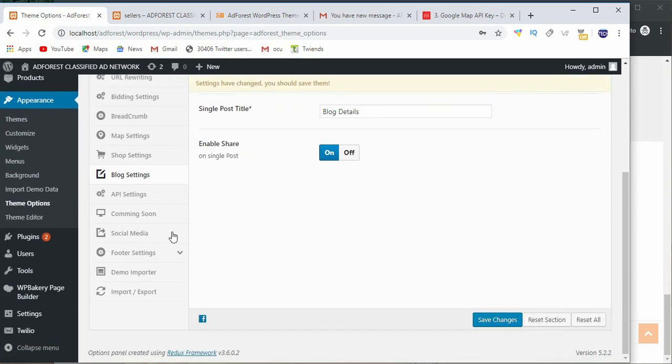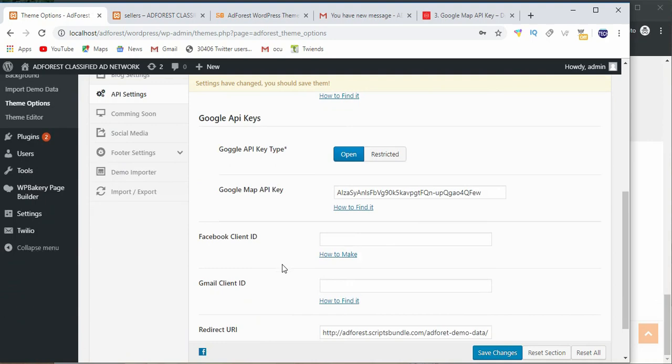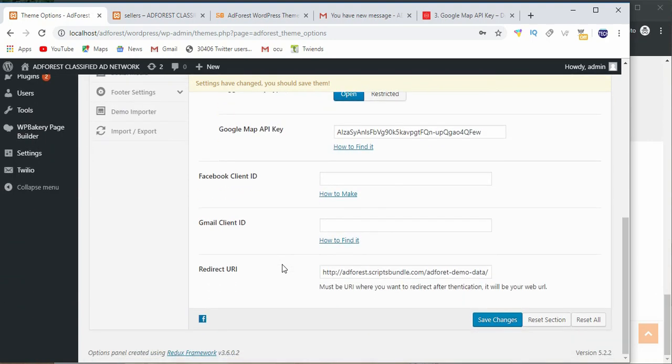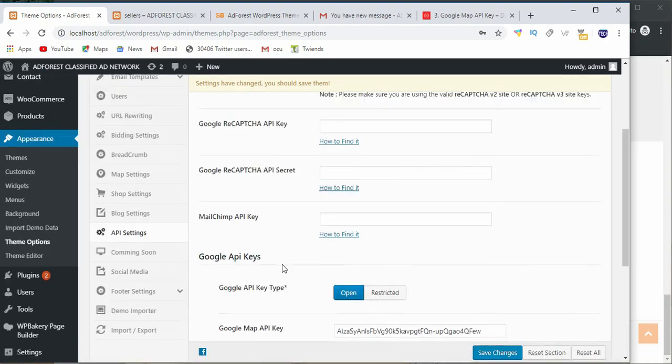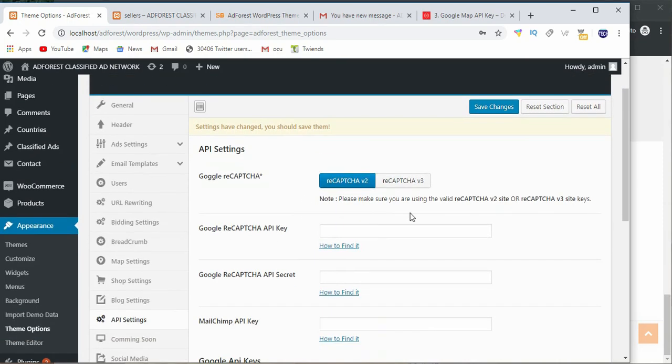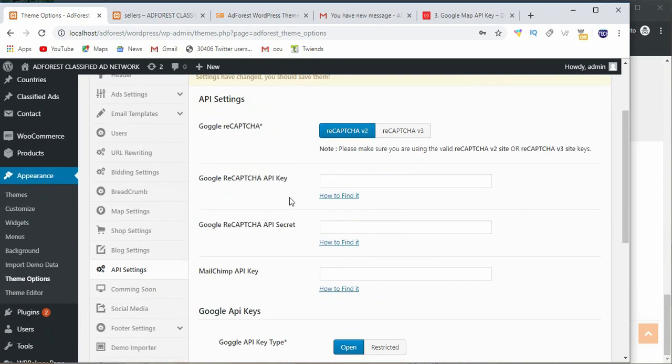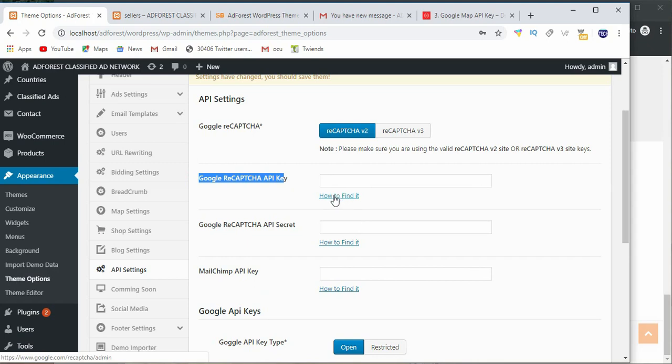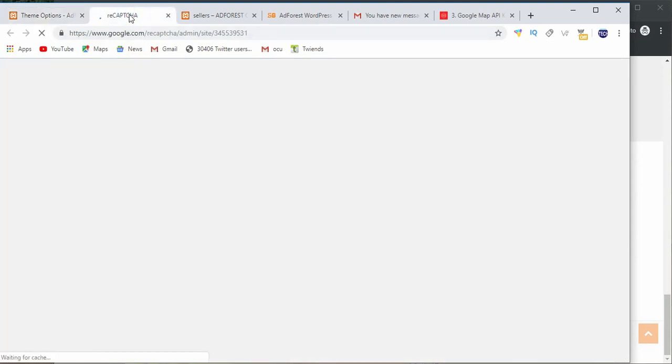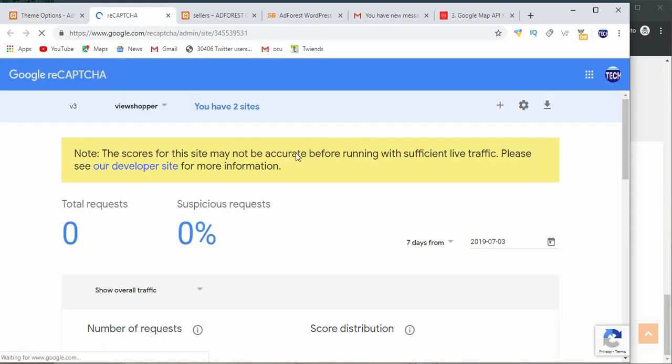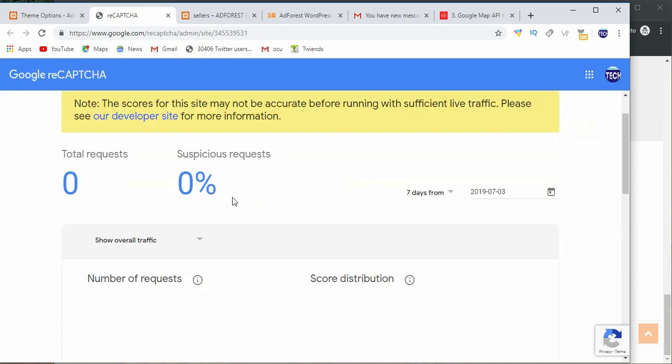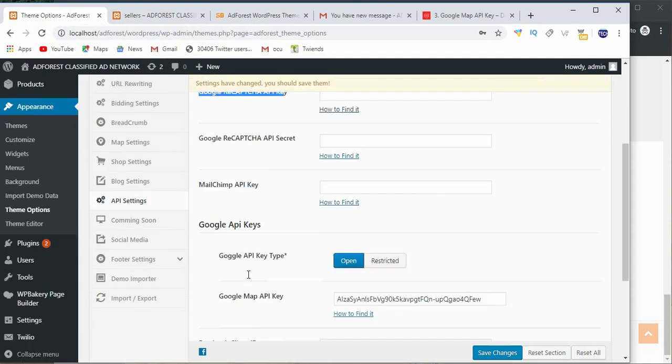The next is going to be the APIs. Now what we do here is, I don't want to go into all this, so what you can do is to get the keys for each of these, you need to click on how to find it. For example, Google reCAPTCHA API, when you open that you follow the instructions and you will get to know how to find that out. The same thing for all this.